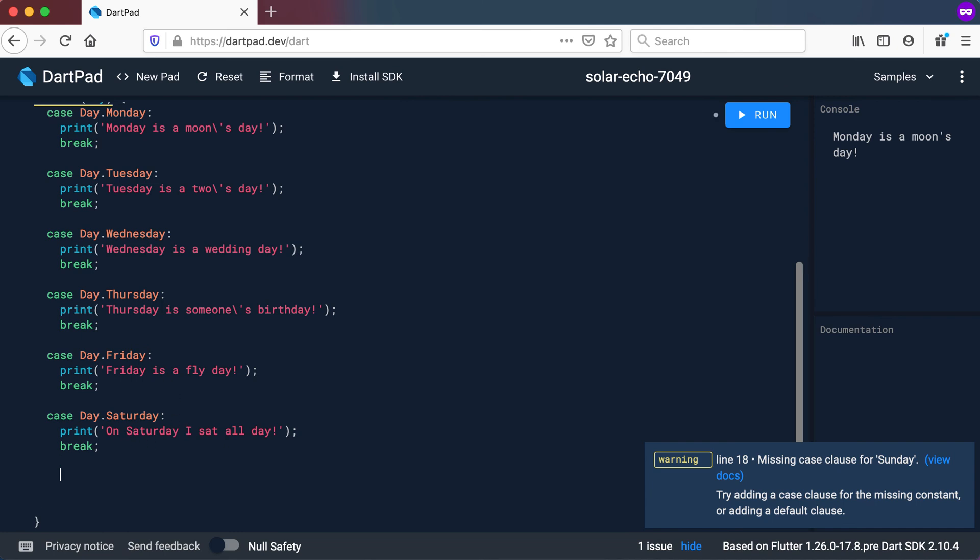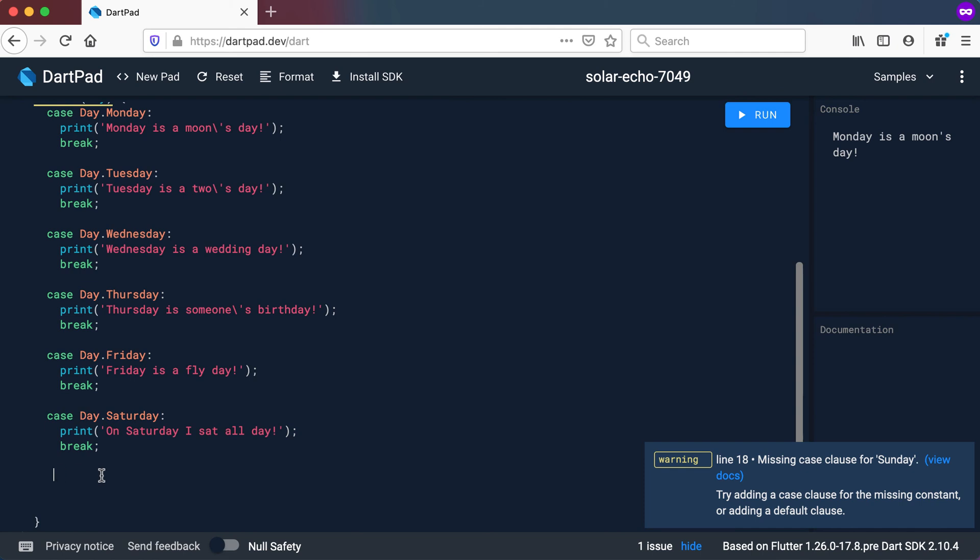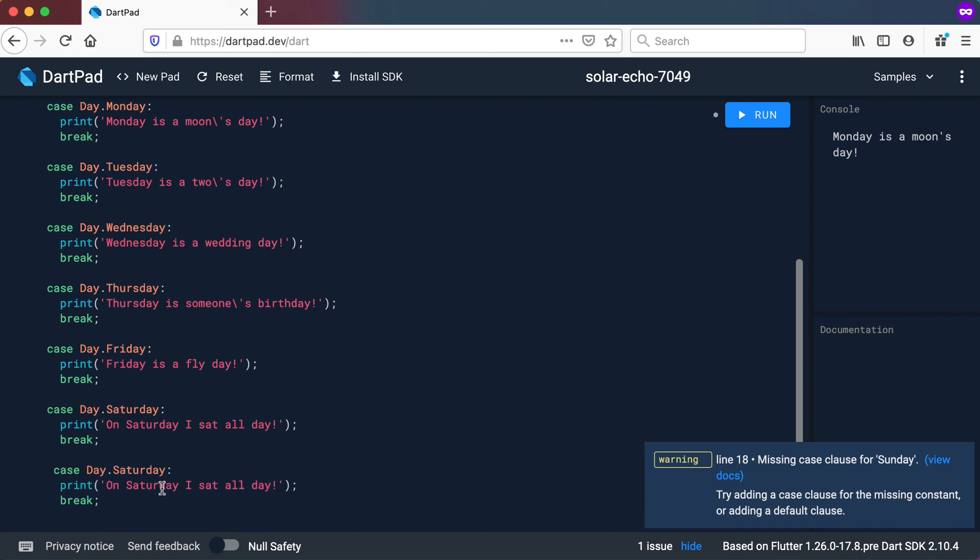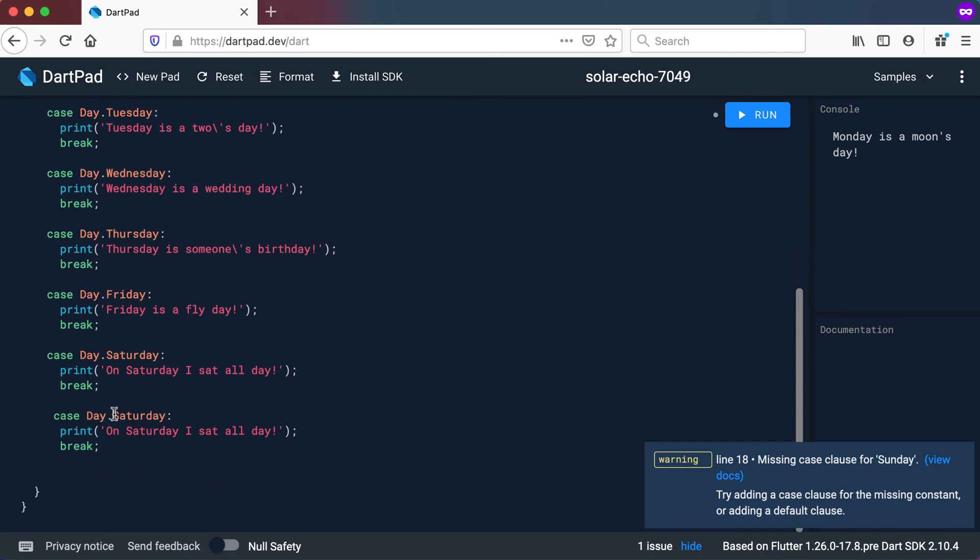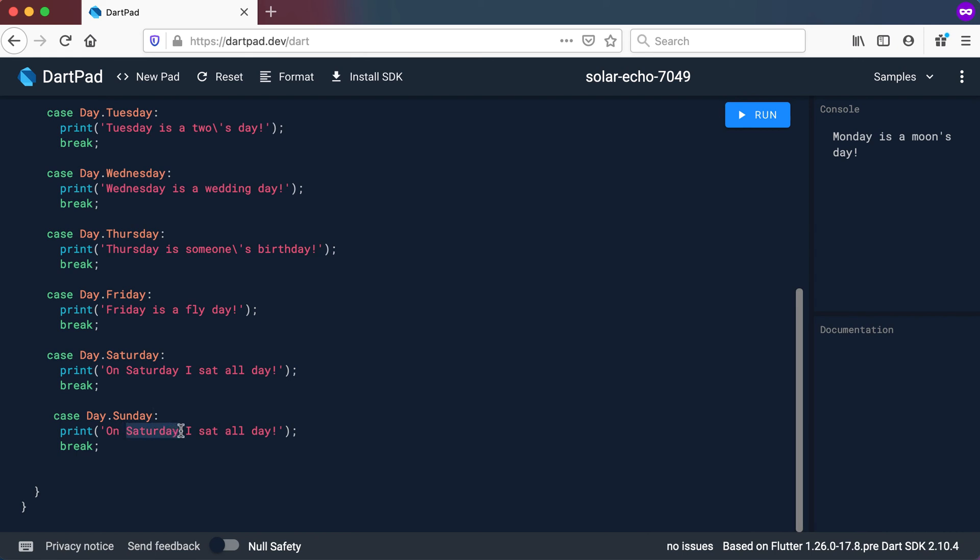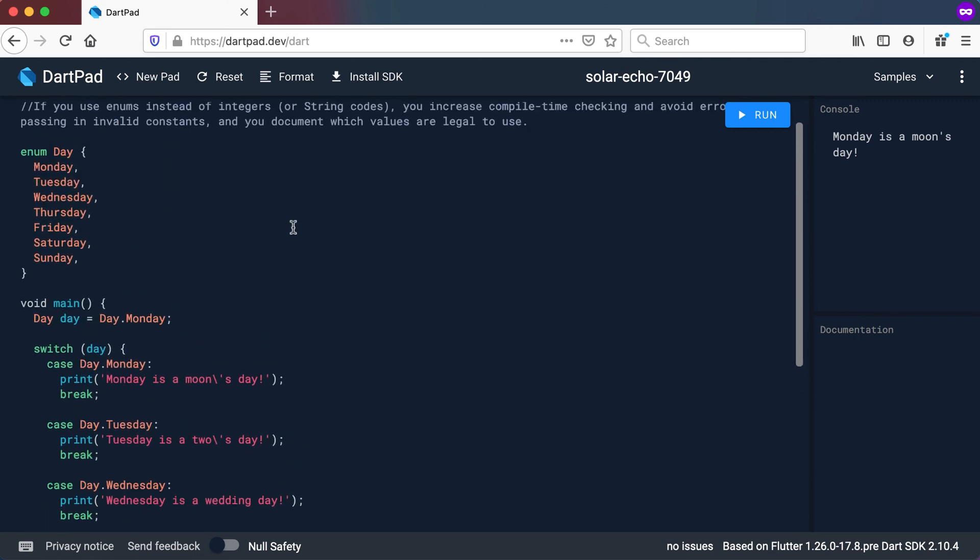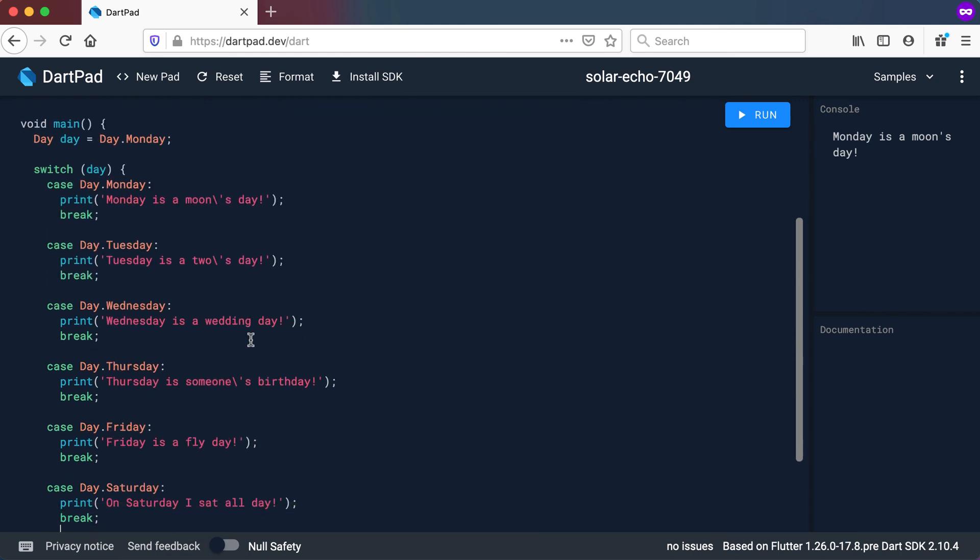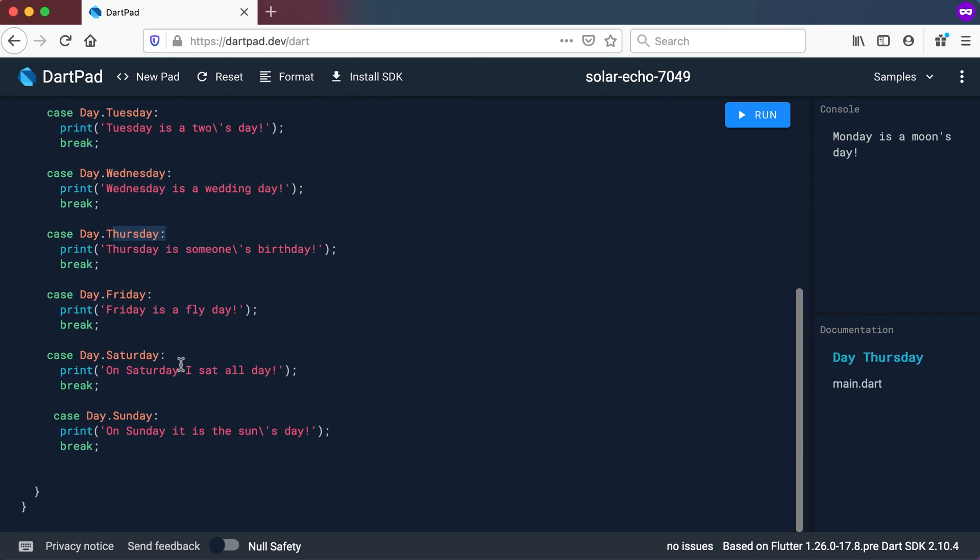And then I can go and I'm just going to add some sample text there. So let's say day dot Sunday. And I'm just going to say on a Sunday it is the sun, the sun's day. Right, so now you can see this looks a bit more descriptive because I'm checking for the Monday and a Tuesday and a Wednesday and a Thursday and so forth.